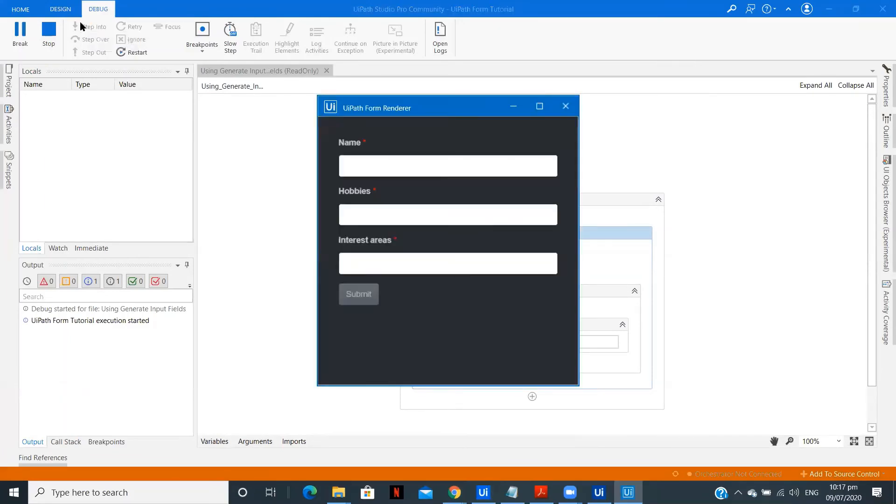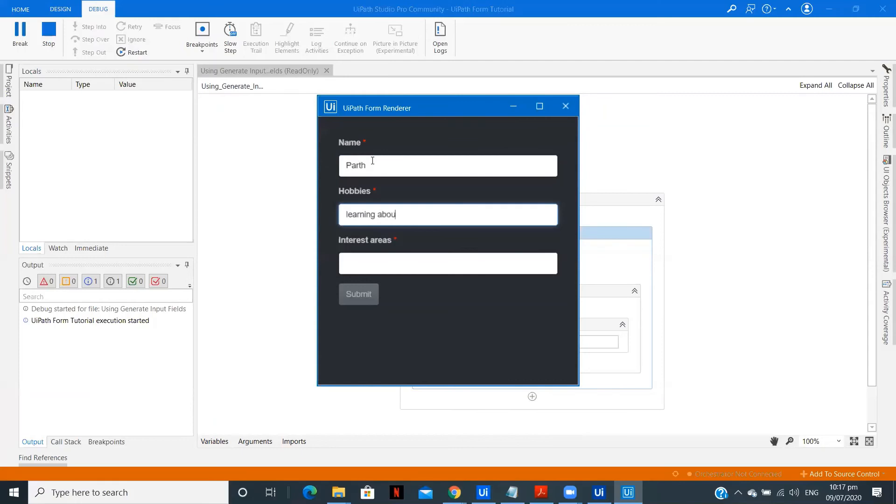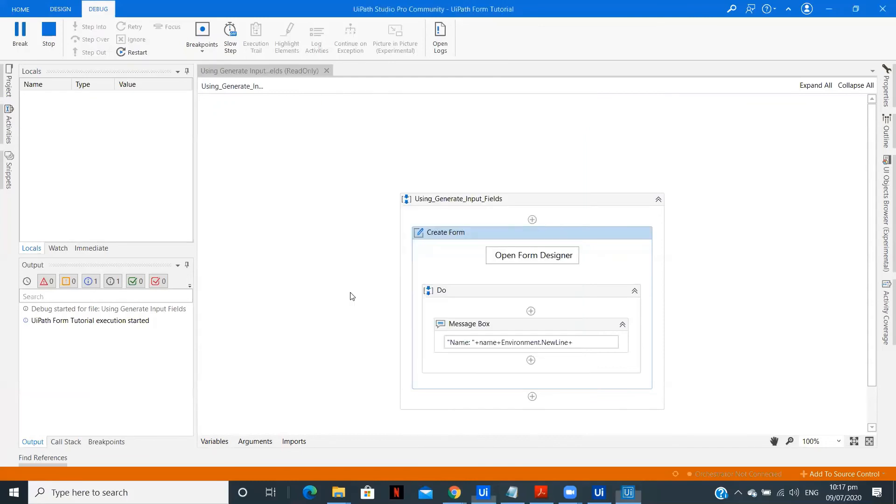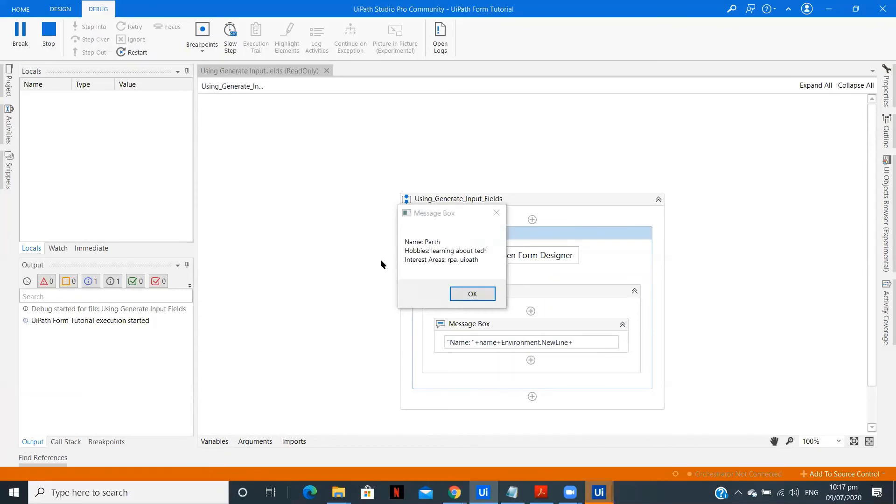OK, so I am just going to fill random details. Parth Doshi, Learning about Tech, Interest areas RPA UiPath, and then Submit. Now we should get a message box with all. So as you can see we were able to access all the details outside the form. So if you want to perform some string manipulation or you want to save the data into an excel file or anything like that, you can do that easily because you have the form data in your variables.